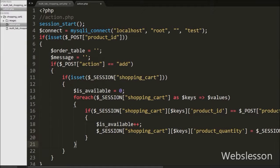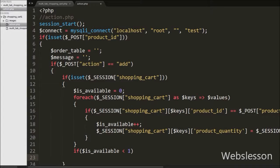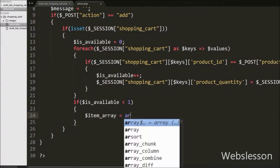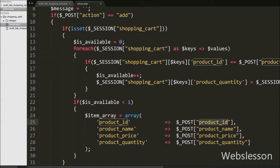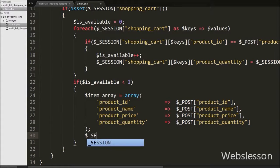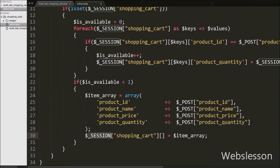Now we write an if statement with condition $isavailable less than 1. This checks if the value is less than 1 — meaning the product is not already in the cart. If $isavailable equals 0, it will execute this if block. Under this block we write $itemarray equal to an array with keys: product_id equal to $post product_id, product_name equal to $post product_name, product_price equal to $product_price, and product_quantity equal to $post product_quantity. We store this item array into $session shopping_cart by writing $session shopping_cart[] equal to $itemarray.